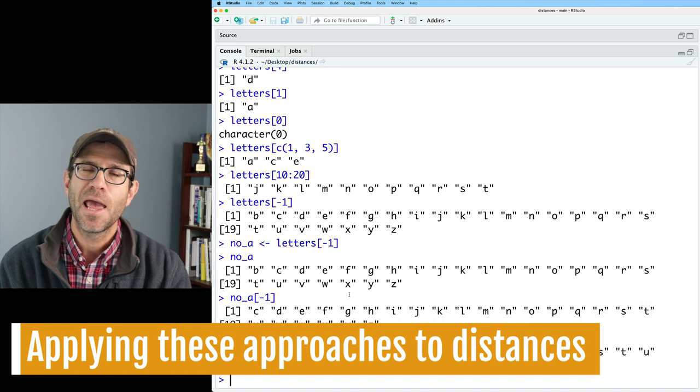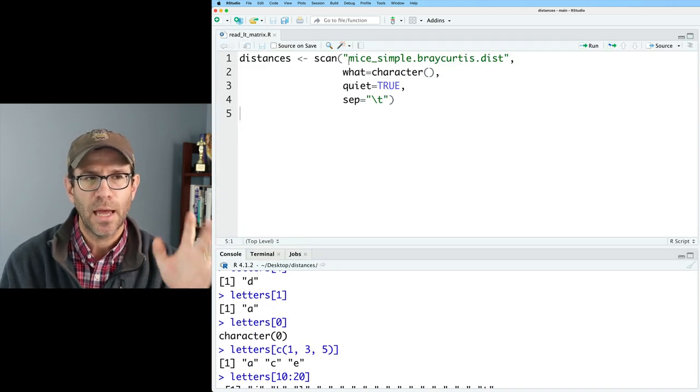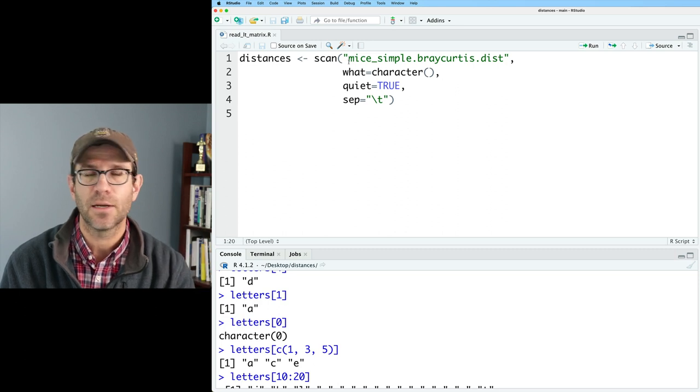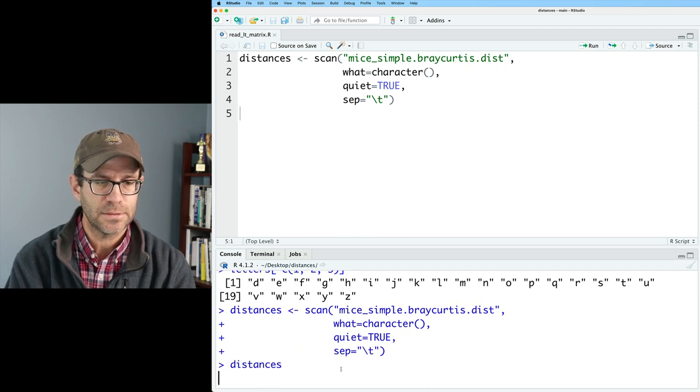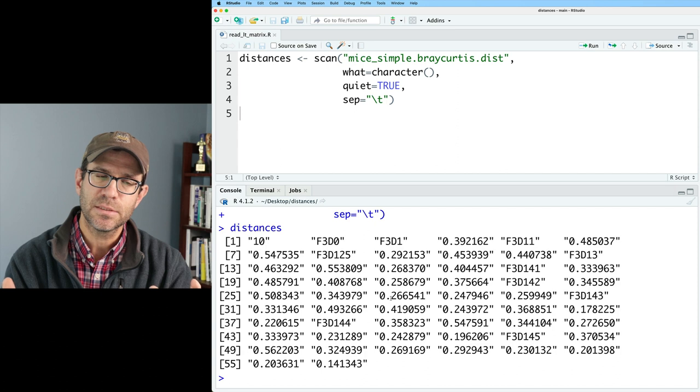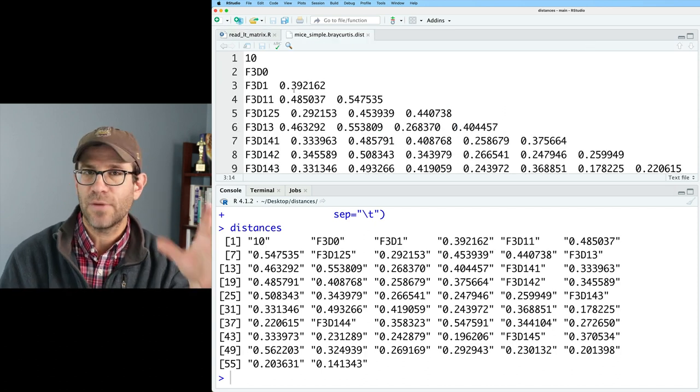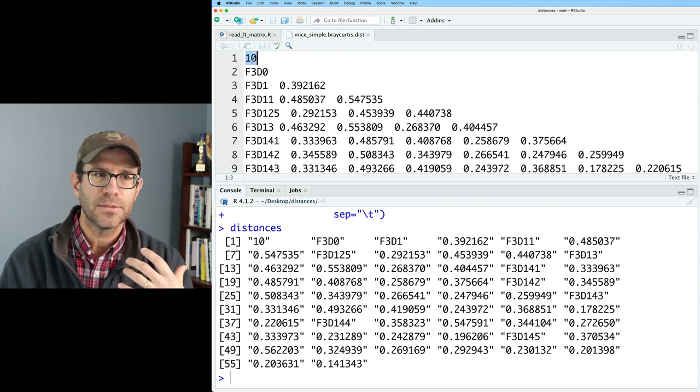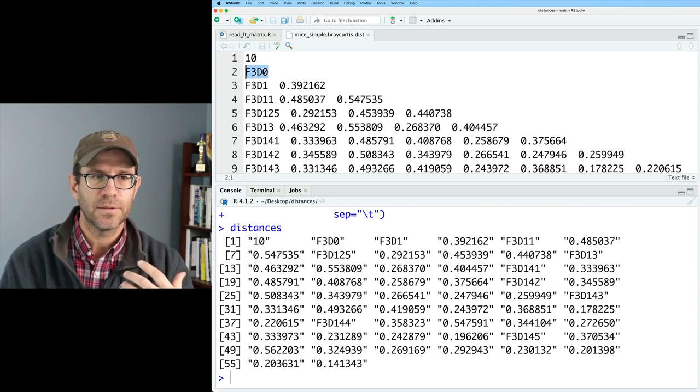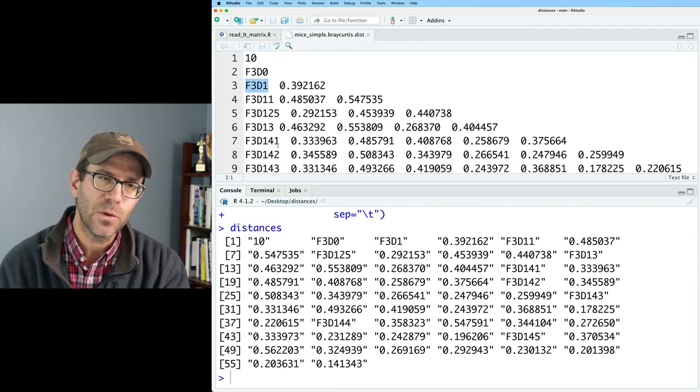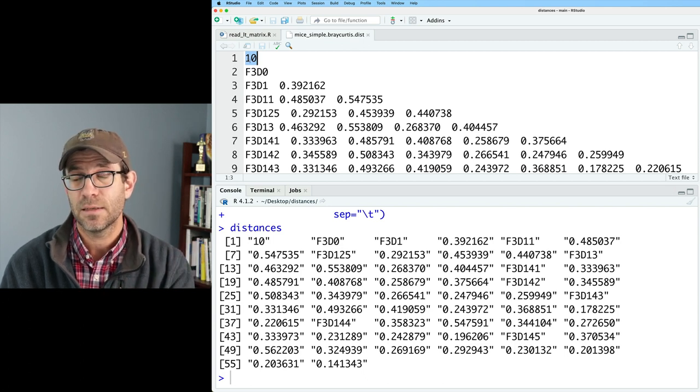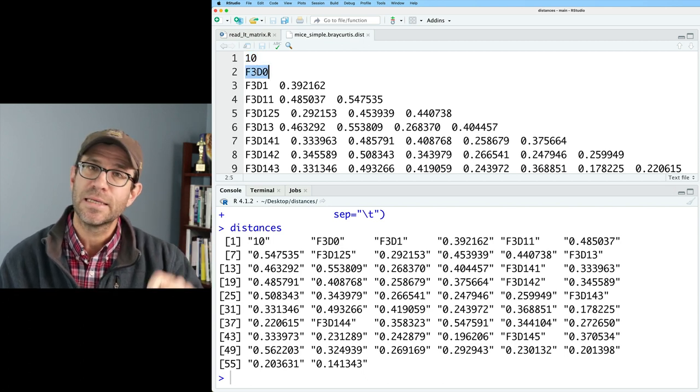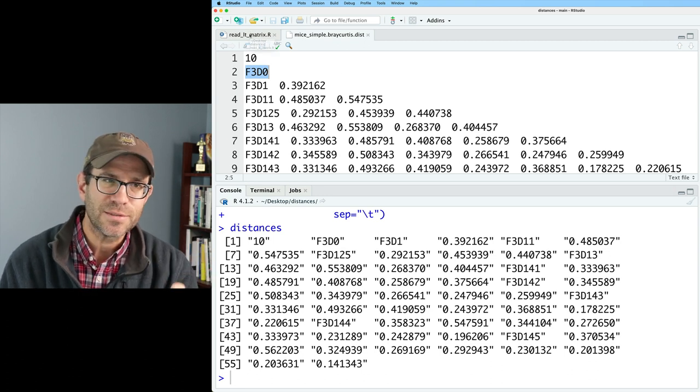So let's take this information and think about how we can use that with the output from scan. So here again, I have my readLTMatrix.r script. I'll go ahead and run this chunk of code and let's look at distances. And what we see is we have the entire contents of this distance matrix as a vector. In fact, if I look at my distance matrix, I can perhaps see the mapping. So this 10 is there. F3D0 is right there. F3D1 is there and so forth. And so the first value in this vector is the number of samples in the data set, whereas F3D0 is the name of the first animal in the study.